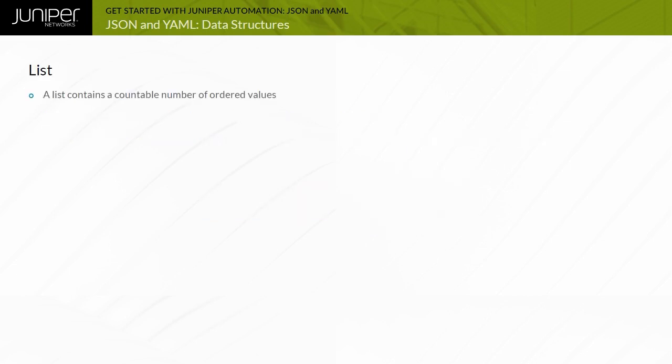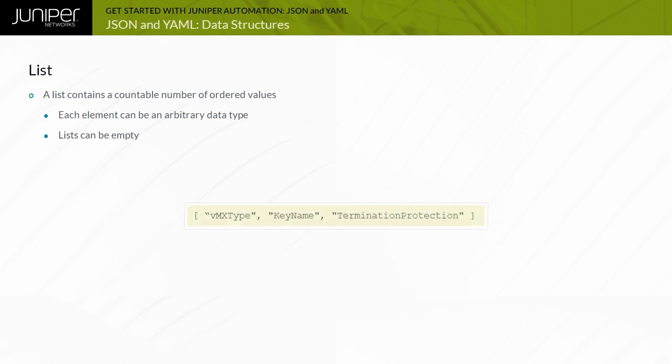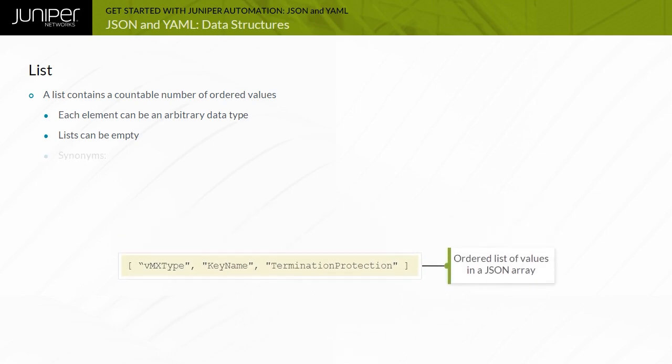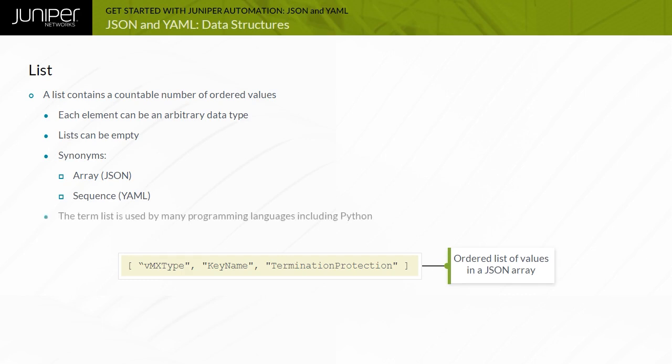A list is an ordered sequence of values, each of which can be of any data type. The number of elements or the length of the list can be zero or an empty list, one, two or more. The order of the values in the list is always preserved. The terminology used to refer to a list can be different depending on what programming or data representation language you are using.